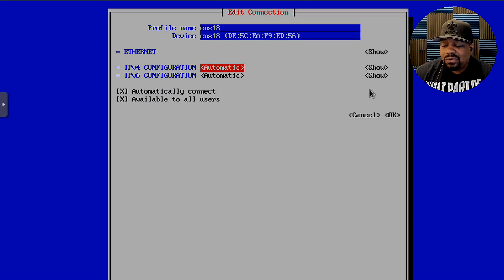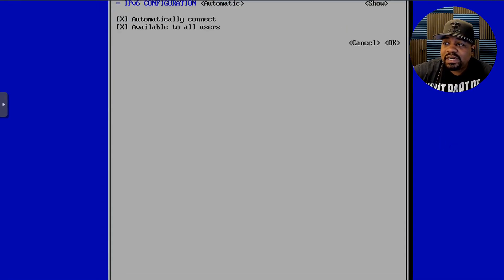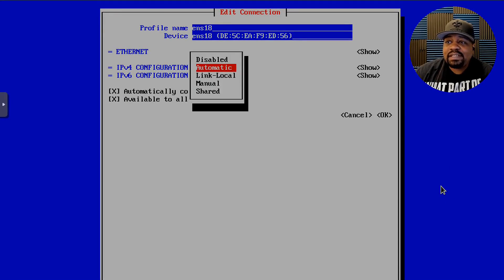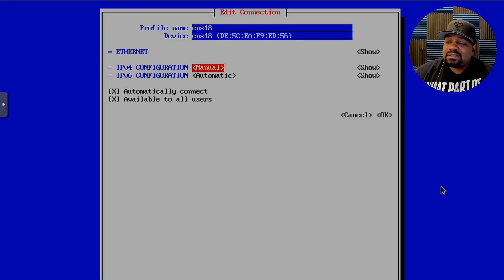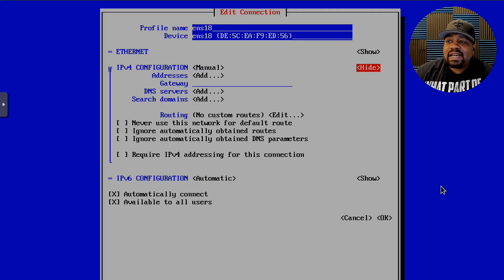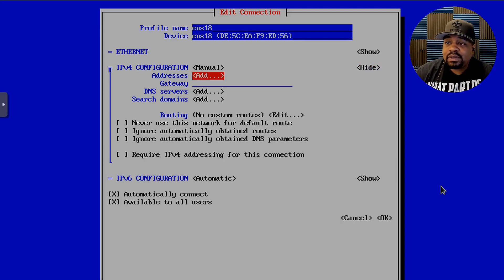What we're really interested in is the IPv4 configuration. I'm using only my keyboard to navigate — just the mouse to scroll the screen. Press Enter on IPv4 Configuration and we can change it to Manual — that's essentially how you set a static IP address. Then go to the right with the arrow key and hit Show to expand the address fields.